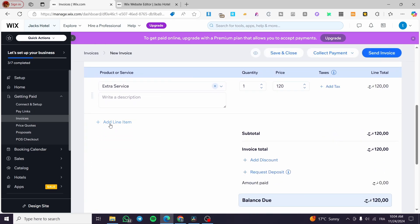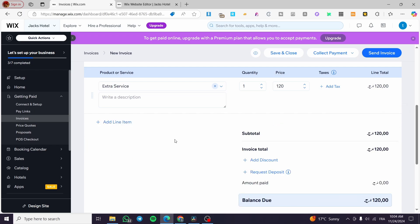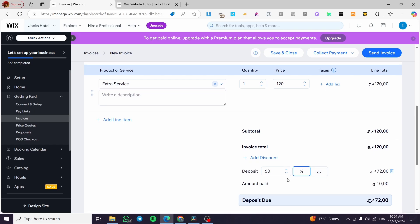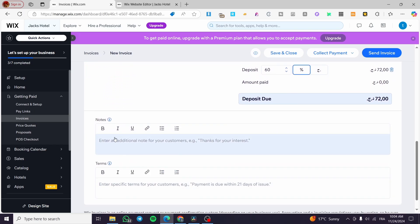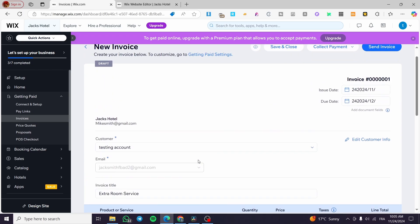Now we have the add line item. You can go ahead and add another item and put here the total of the invoice. We have the subtotal. You can add a discount for the customer. Also, you can request a deposit of at least 60%, for example, right there. The notes are going to be some additional instructions for the customers, like thank you for your interest or some remarks that you want to add. And here, the terms, like the due date of the payments, et cetera.